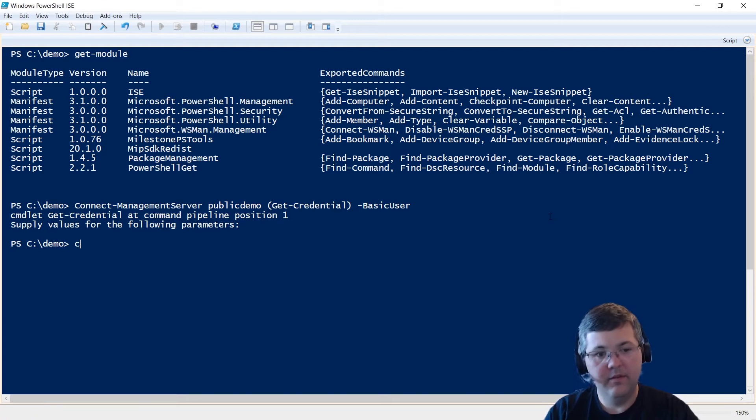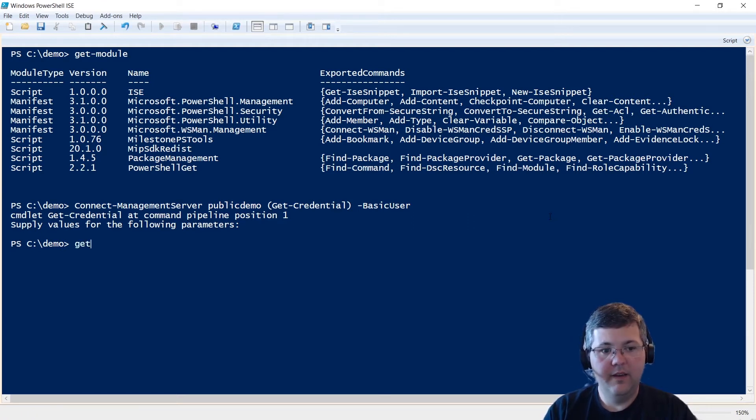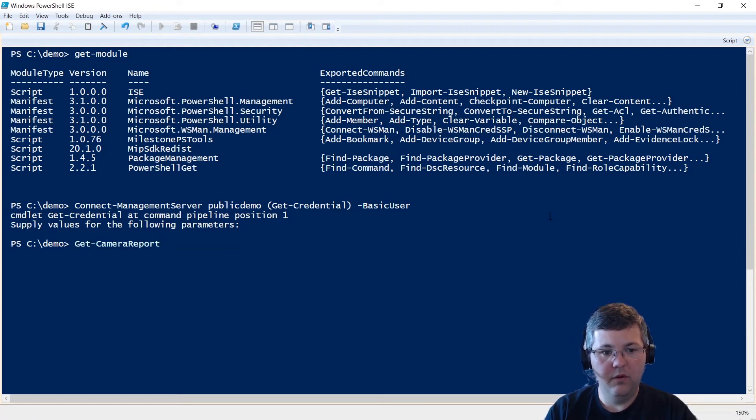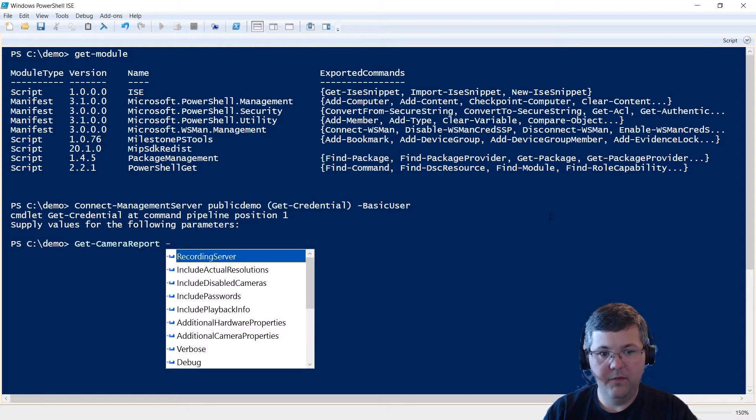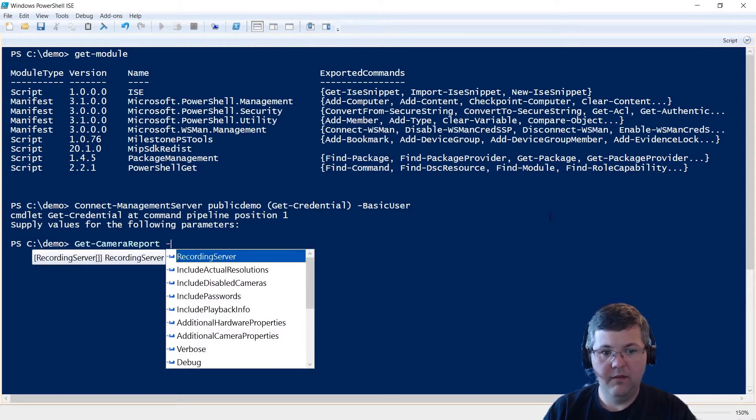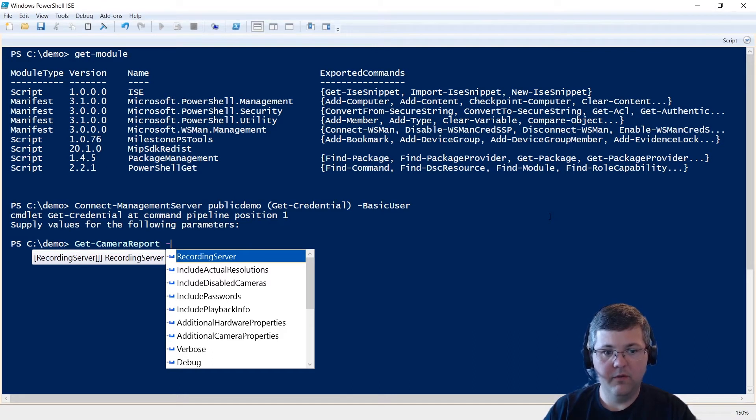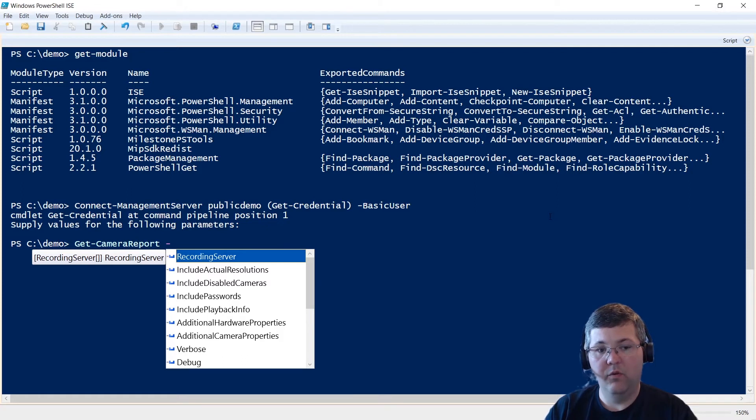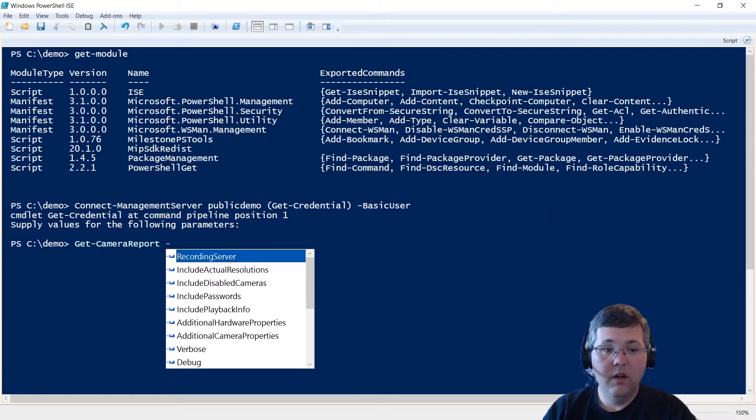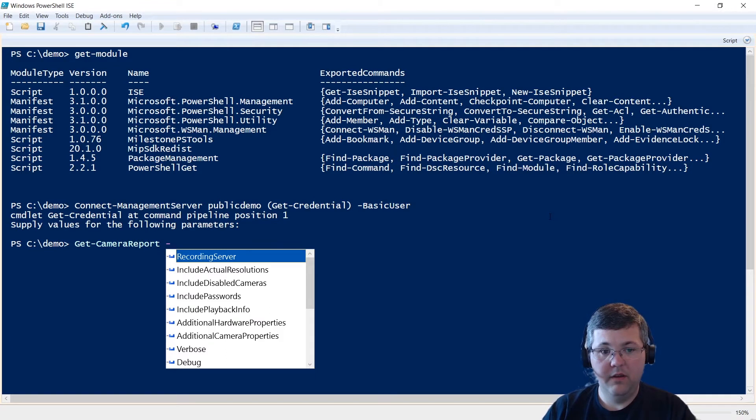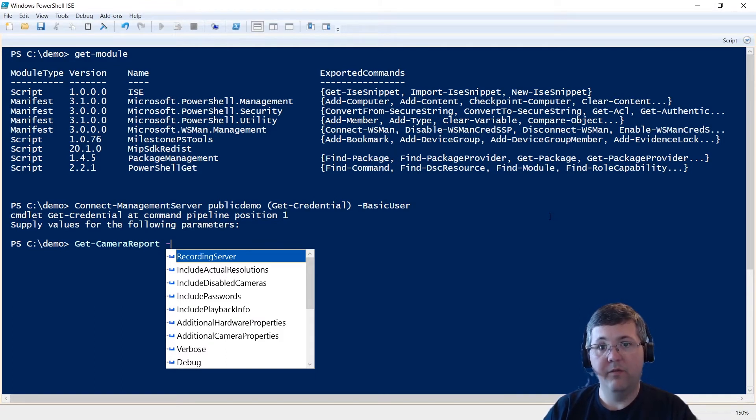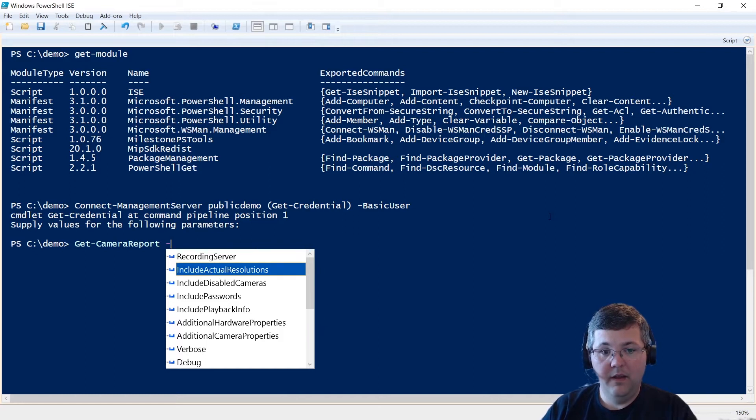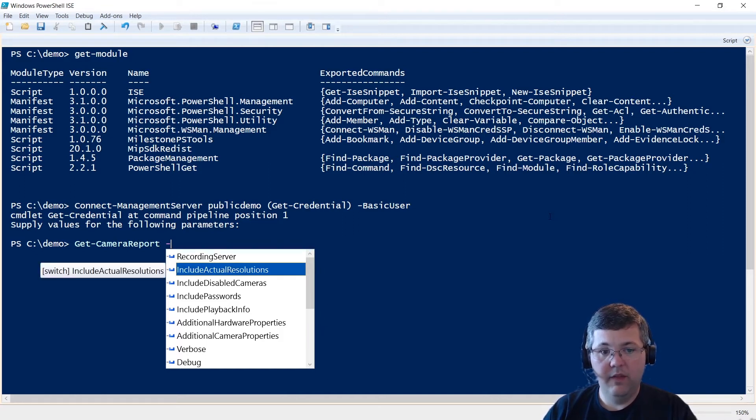So now let's do Get-CameraReport. And let's take a look at some of the parameters that we have here. So we can supply a recording server or a number of recording servers. If we want to generate a report that is only on a specific recording server, we can do that. If we don't supply a recording server, then it'll gather cameras from every recording server on the VMS. If we want the actual resolutions, we can include that switch.